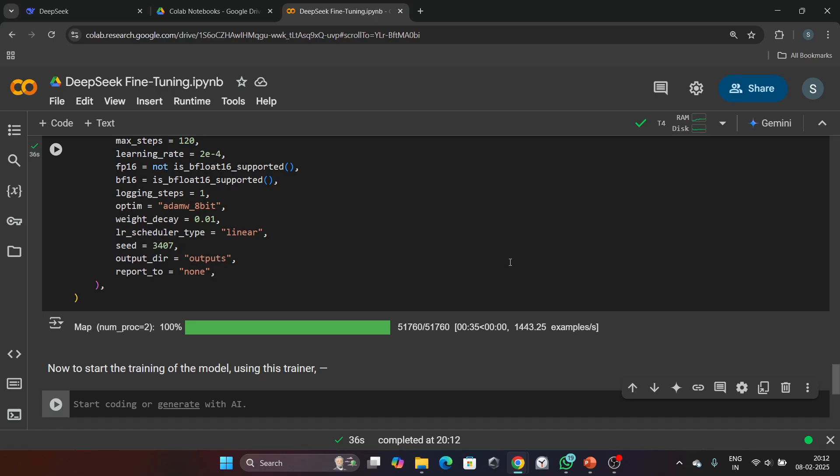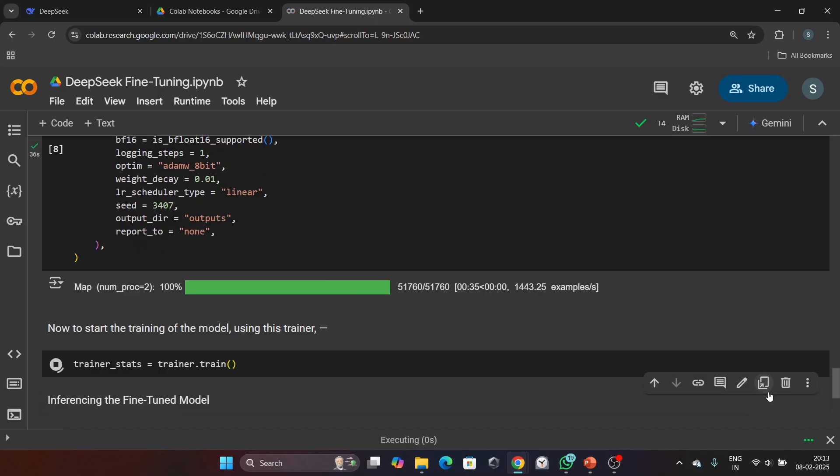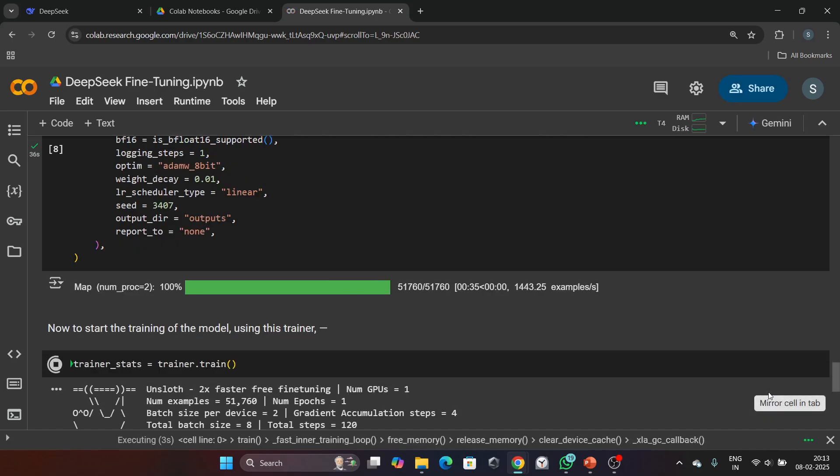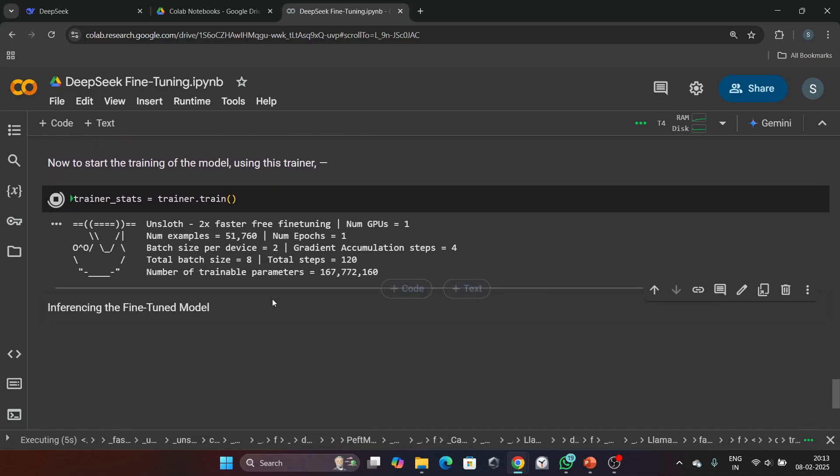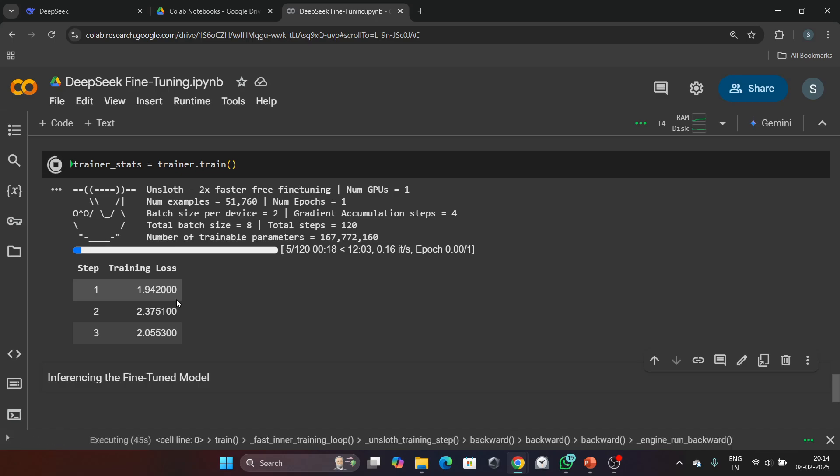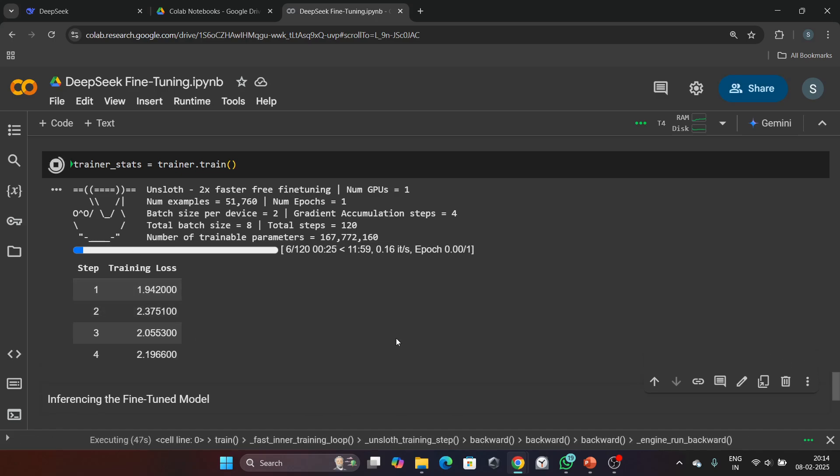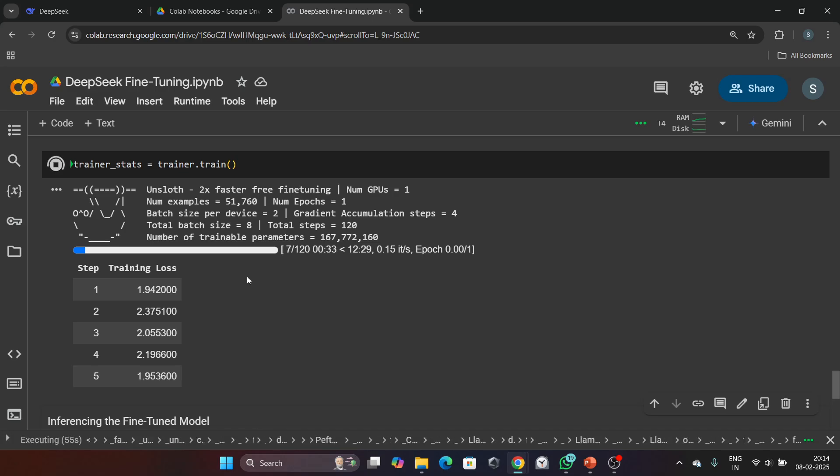Finally, we will start the training process. Here is the code for starting the training process. This line kicks off the training process. The model will now fine-tune on the Alpaca dataset for 120 steps. Let's run this command. Guys, see, training of our model is started, and you will see the training loss decreases as the model learns from the data.